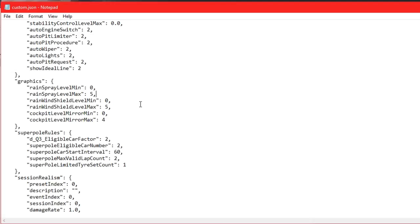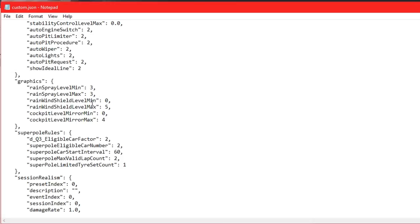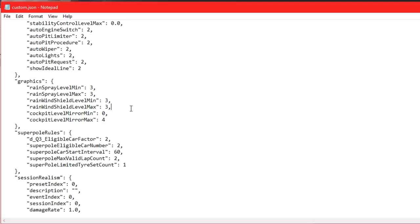I absolutely love this option here. Sometimes people turn their effects low when racing in rain so they have no rain effects on the windscreen, gaining an advantage. You can stop that here. Rain spray level min is 0, max is 5. If I set both to medium like 3, everyone will have the same rain effects. No one can gain an advantage by turning effects low.